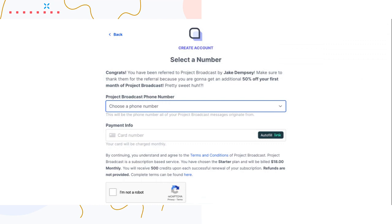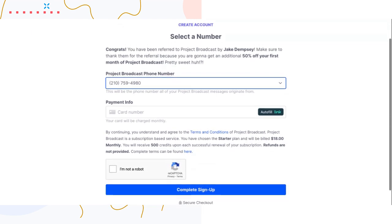Project Broadcast will give you all the options available — we show 30 numbers per area code and you pick one of those numbers, which becomes your Project Broadcast phone number. You can make and receive phone calls with that number using our mobile and web application, and obviously you can send and receive text messages.